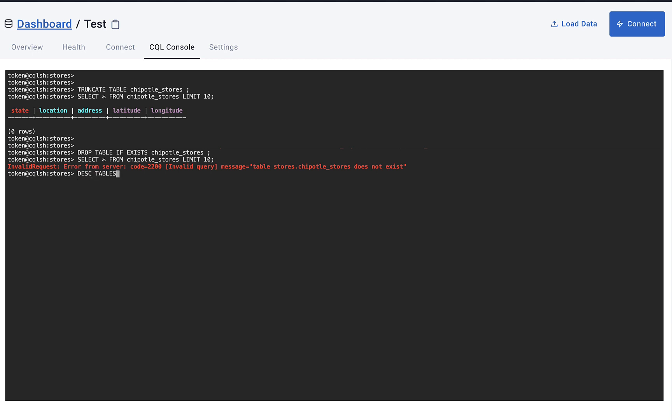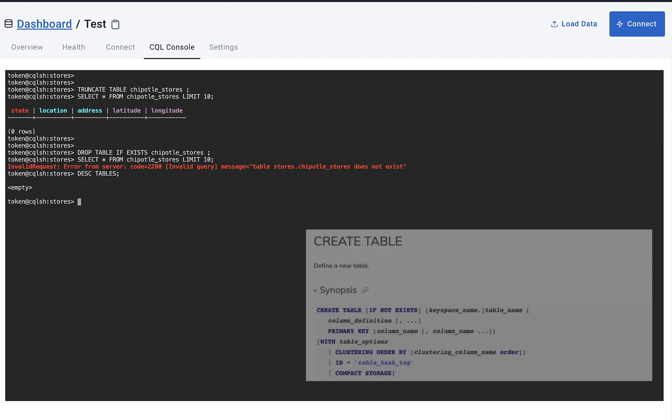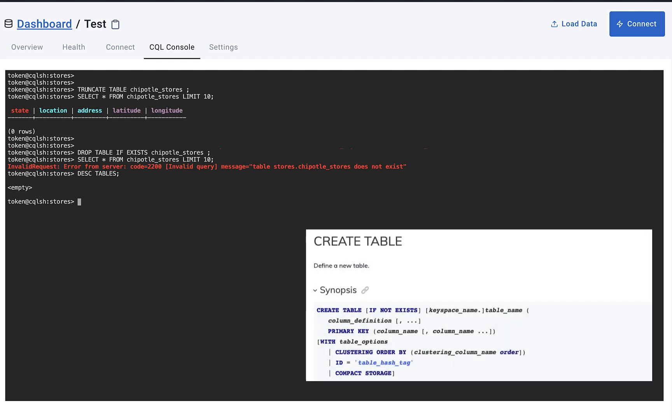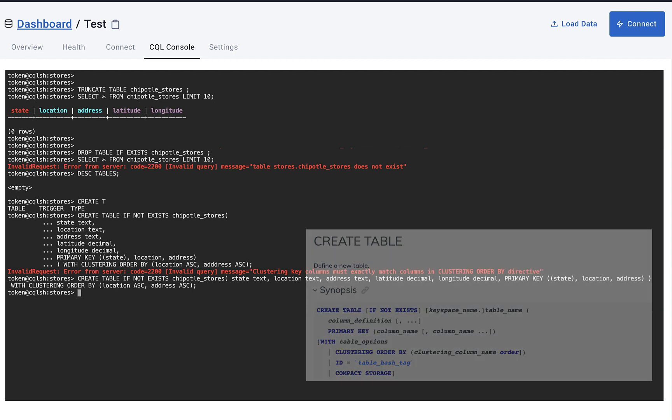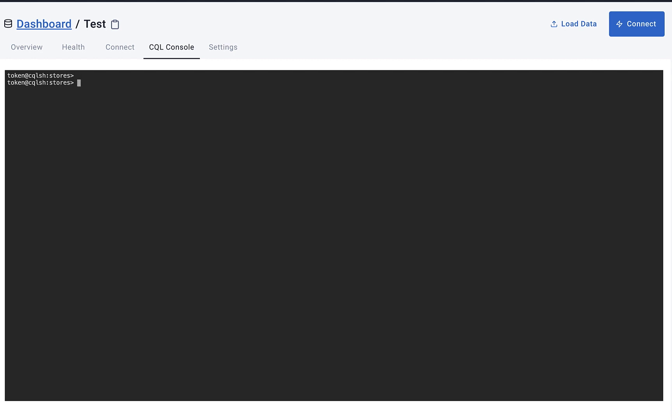So now let's write a statement to create that same table that we just dropped from our database. We will have to define the columns with names and the data types that we are going to store, and we also need to define a primary key, which is very important to Cassandra with how it stores that data. Alright, now that our table is created again, we can go ahead and insert some data into it.